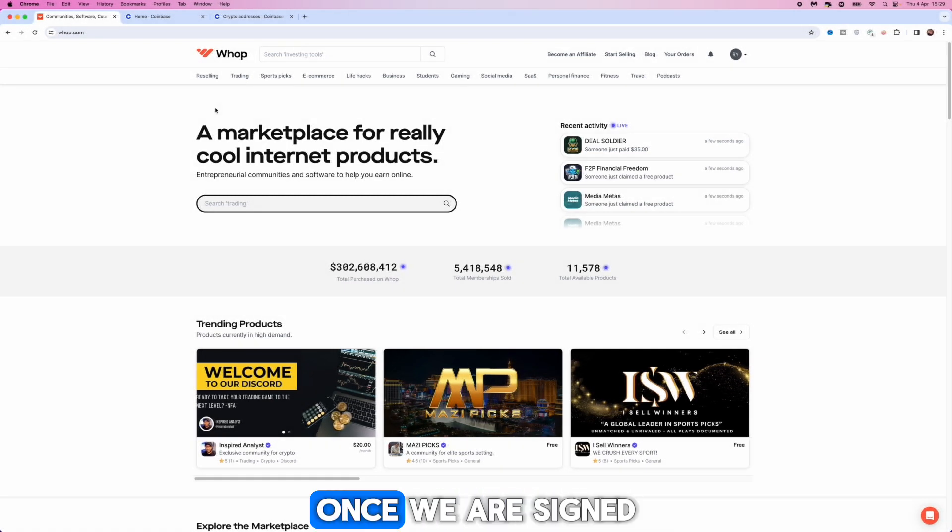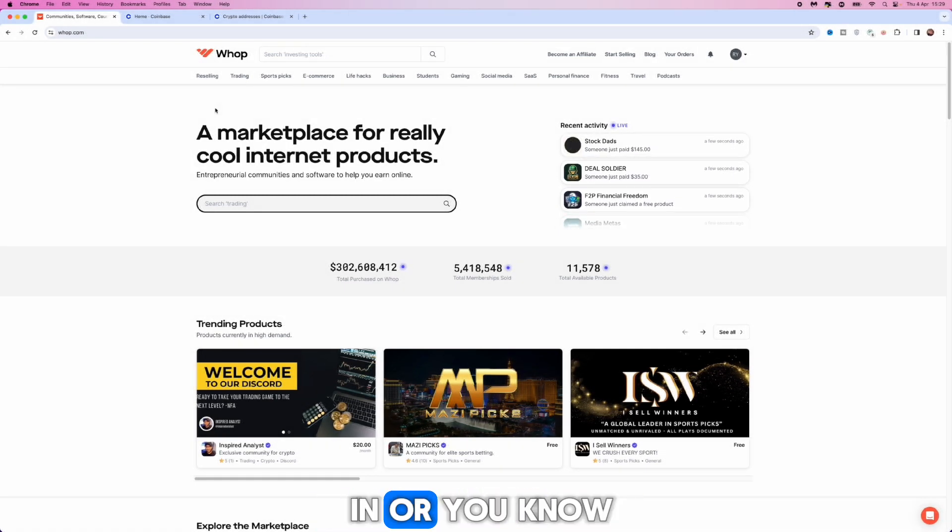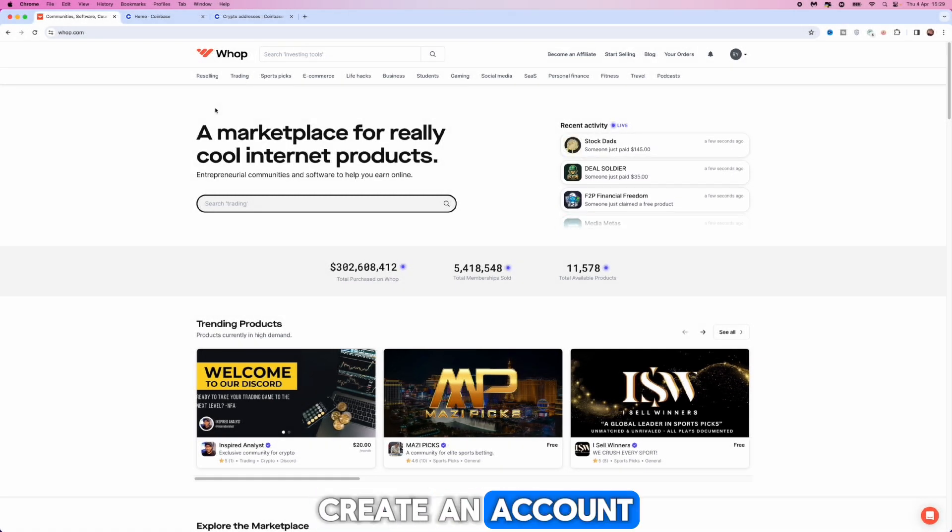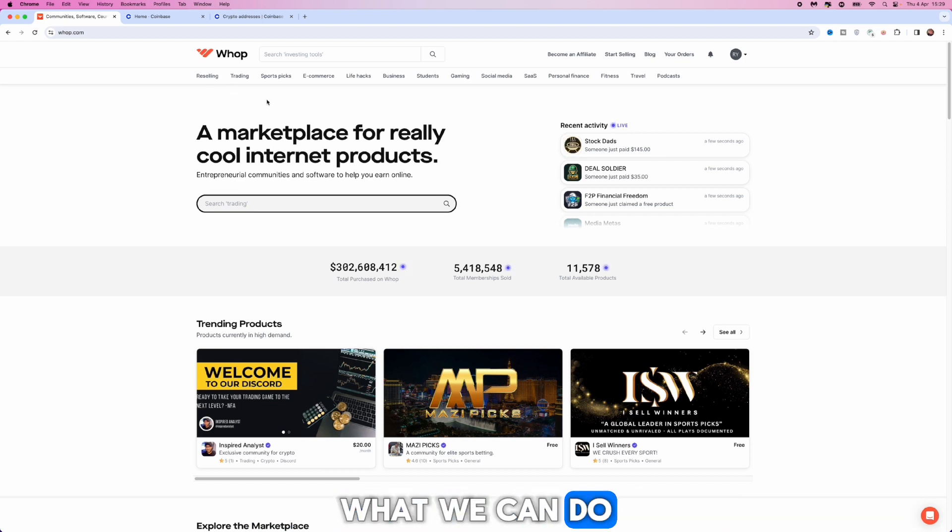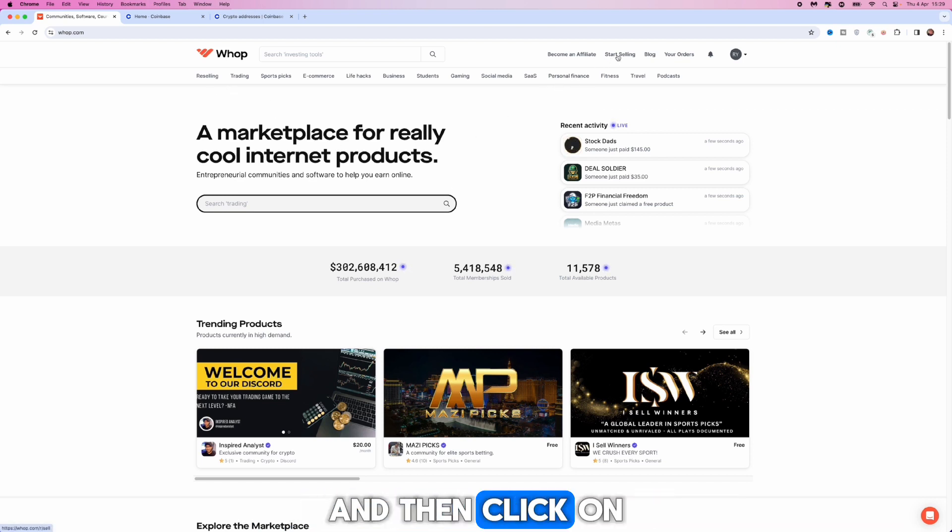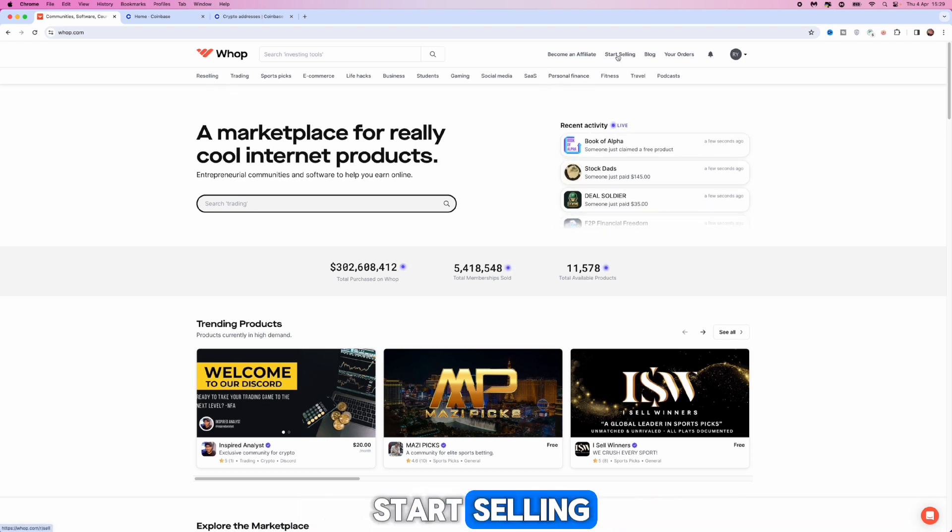First of all, once we are signed in or have created an account and we are on the main home page, what we can do is come up to the top right hand corner and then click on start selling.